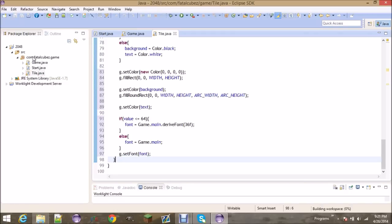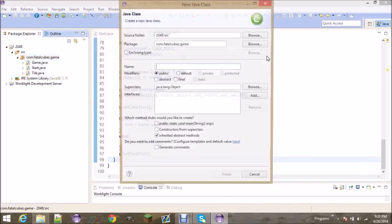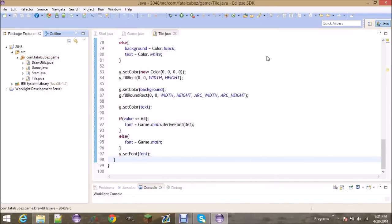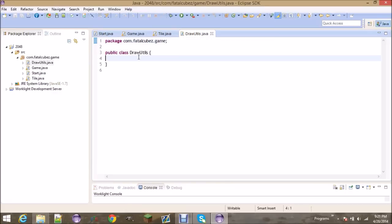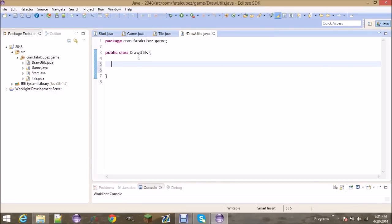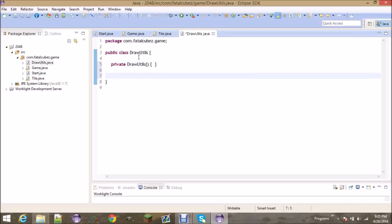Let's go ahead and make a new class called DrawUtils. This is going to have just two helper methods and the class itself is really small. We're not going to create a constructor — this basically says you can't create an instance of this class because it's just used for static methods. We want to be able to get the message width, basically for centering it on the screen.